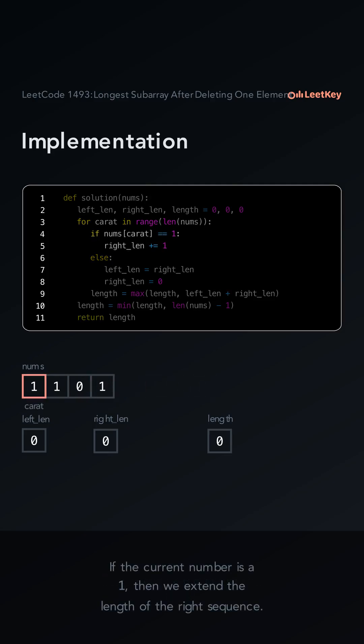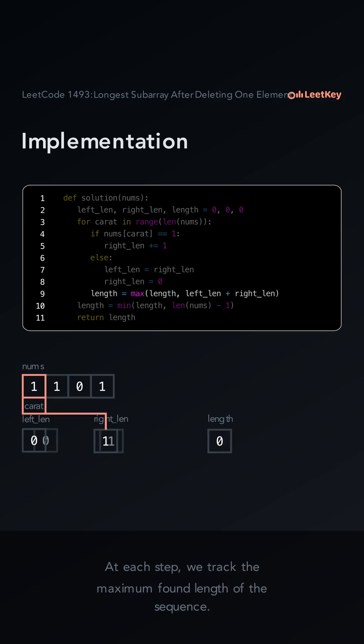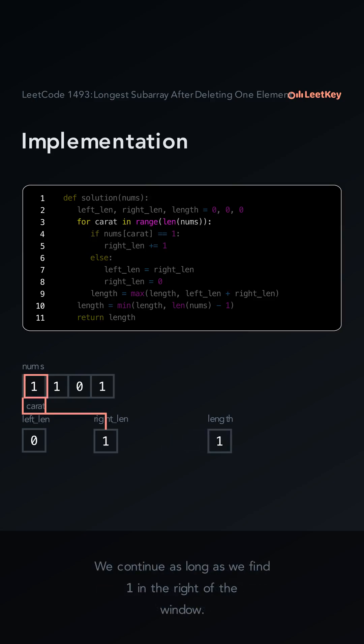If the current number is a one, then we extend the length of the right sequence. At each step, we track the maximum found length of the sequence. We continue as long as we find one in the right of the window.